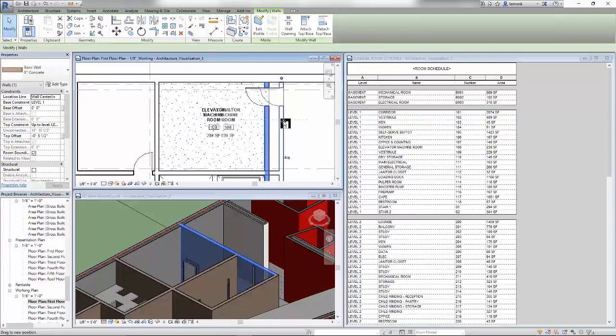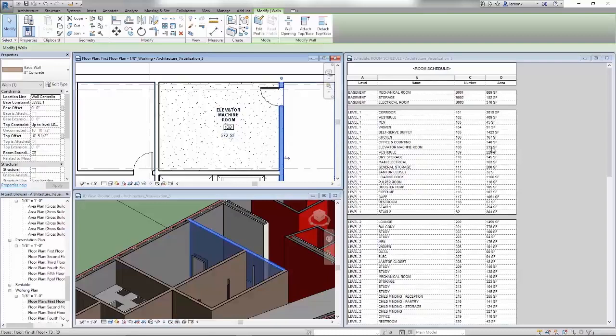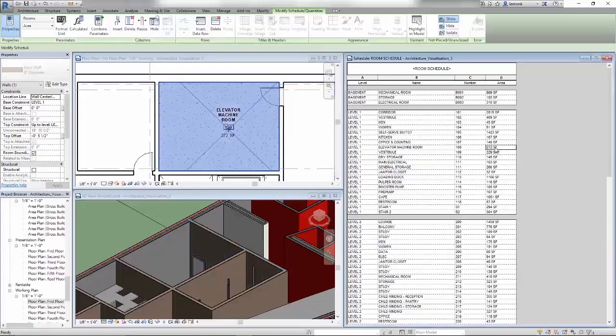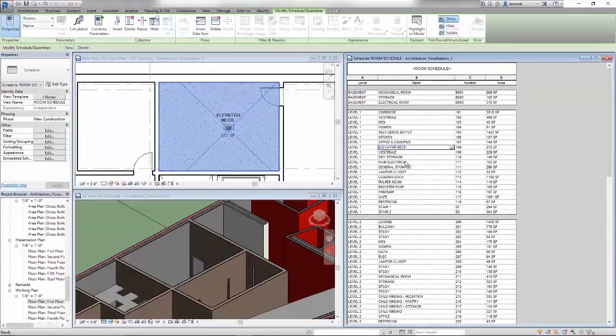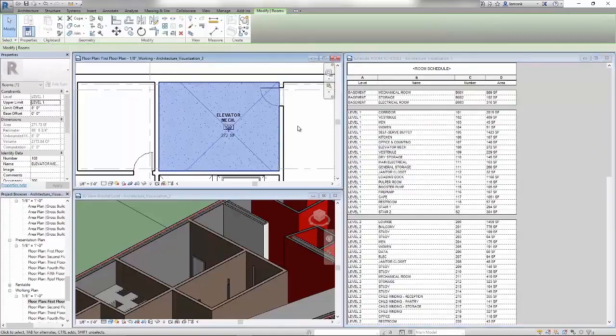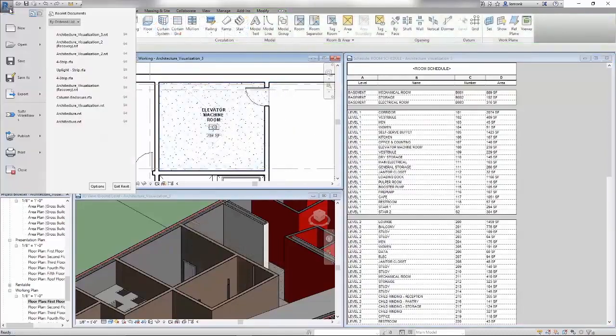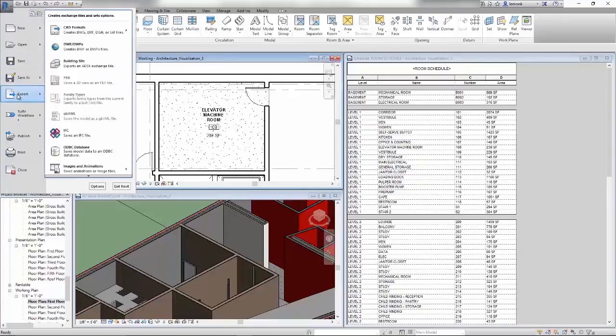Since Revit leverages BIM to reduce errors and omissions, you can work in your preferred view, whether it's 2D or 3D. Any design change you make will automatically update impacted parts of your model, including schedules, sections, and elevations.